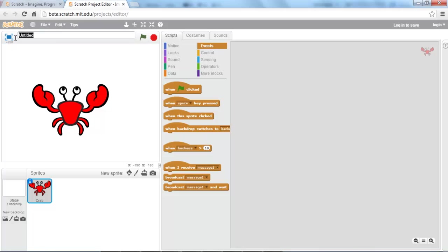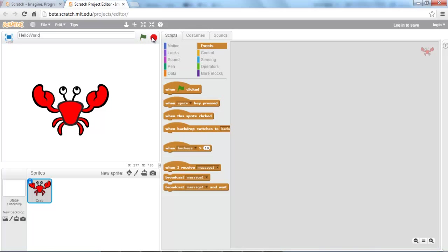This bar up here at the top is the name of your project. I'm going to go ahead and rename mine 'Hello World', as it is the first program, and that's generally what your first project is named in any programming language. You'll notice there are two little icons here — one's green, one's red. Green means go and red means stop. Green executes your Scratch program and red will stop it.